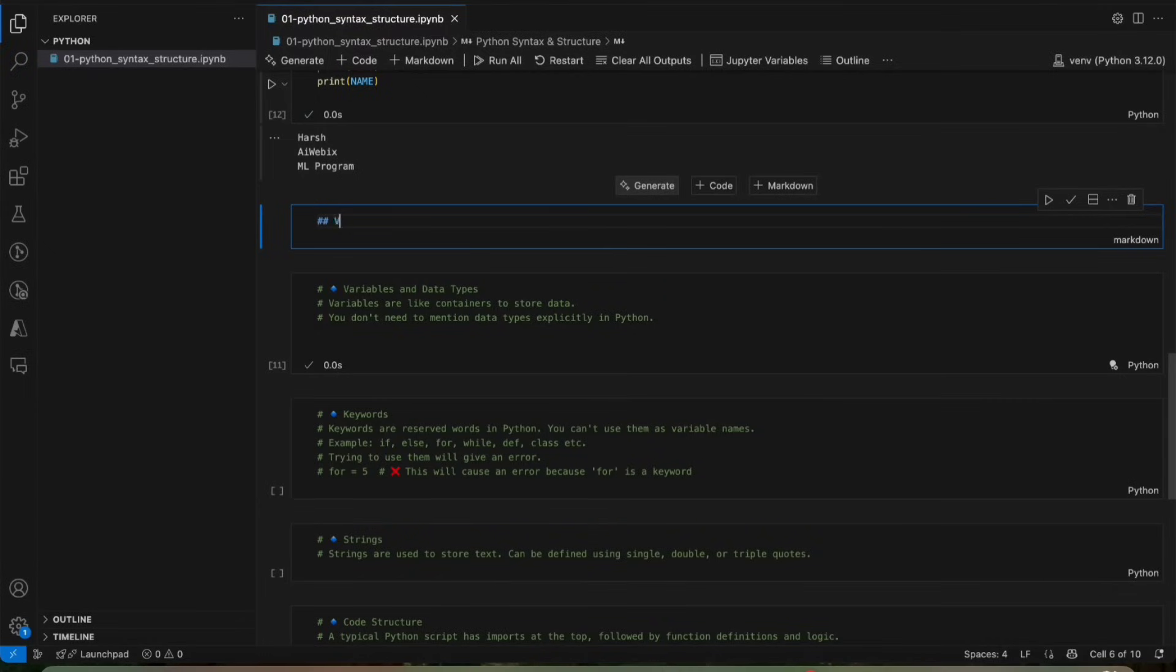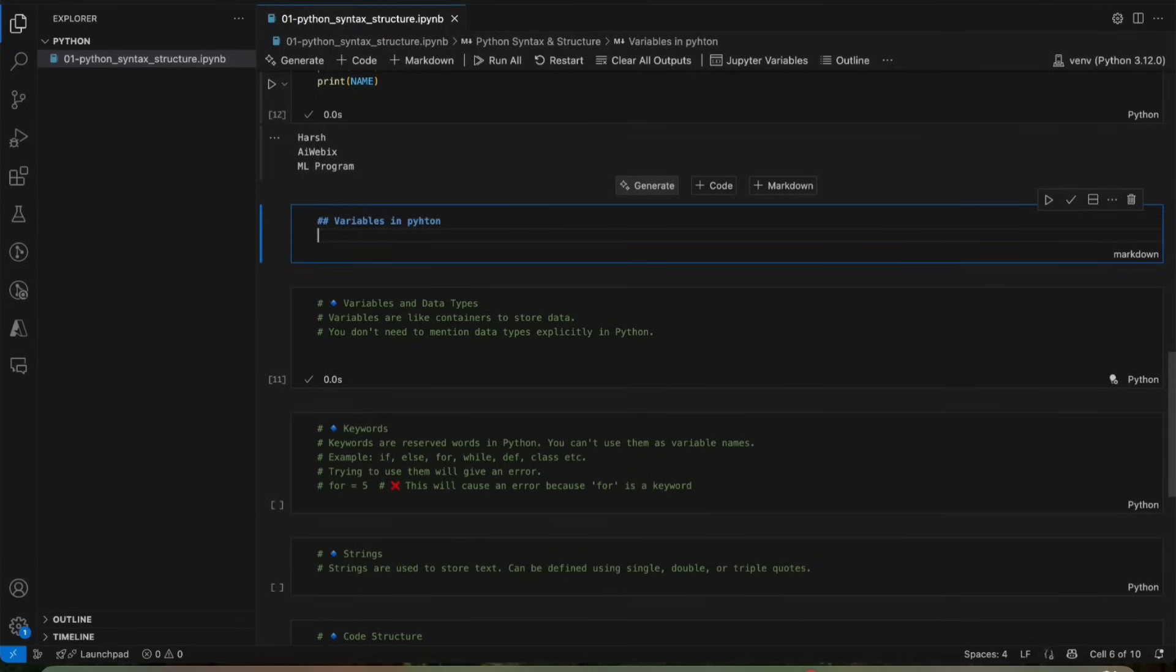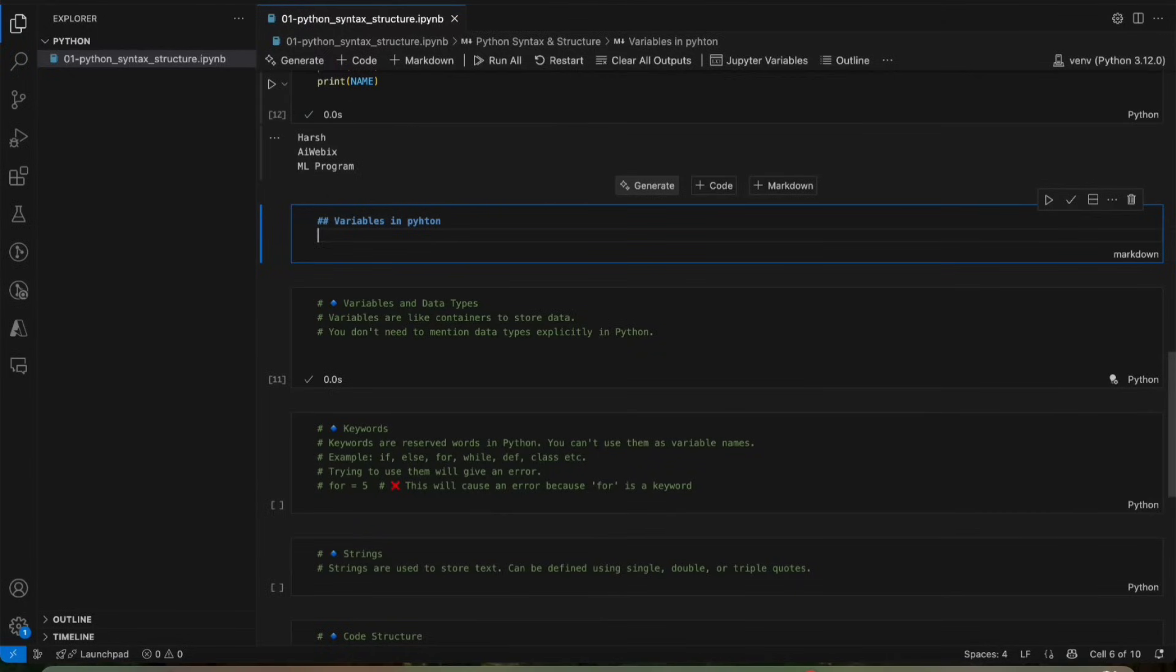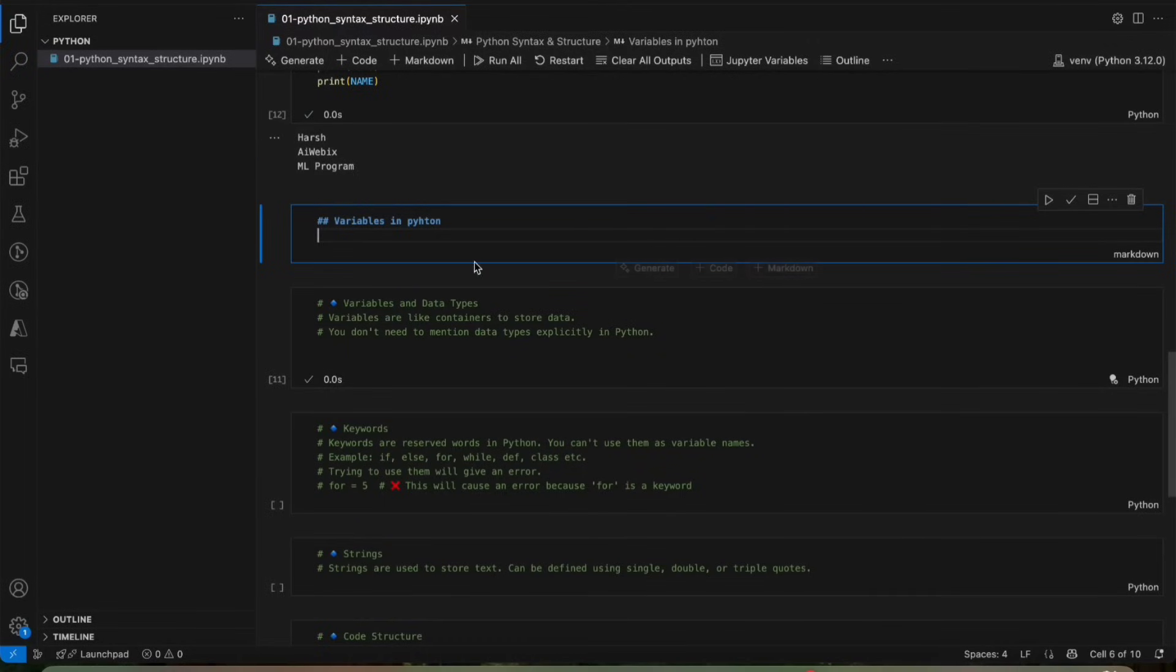What is a variable? So basically, variables in Python is just like a container. You understand it like you have a tiffin box, right? Which holds your food. So a variable also holds data, just like a tiffin box holds a food. Understand tiffin box as a variable and food as a data. In Python, we use variables to store numbers, text or even more complex data like list and files. We will understand it with some examples.